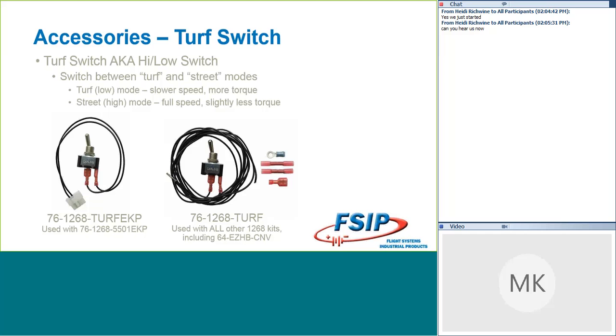I've seen these used for people who are using them in their neighborhoods, but then also on the golf course. I've seen them used for people who want to kind of throttle back what their kids can do when they drive the golf cart. So, depending on what you're using will depend on the part number you need. If you're using a PDS cart and you're using the 1268 EKP conversion kit, you're going to need the turf switch that's up here on the left-hand side of the screen, 76-1268 turf EKP. Any other 1268 conversion kit, you're going to use just the plain 76-1268 turf part number for that upgrade and functionality.